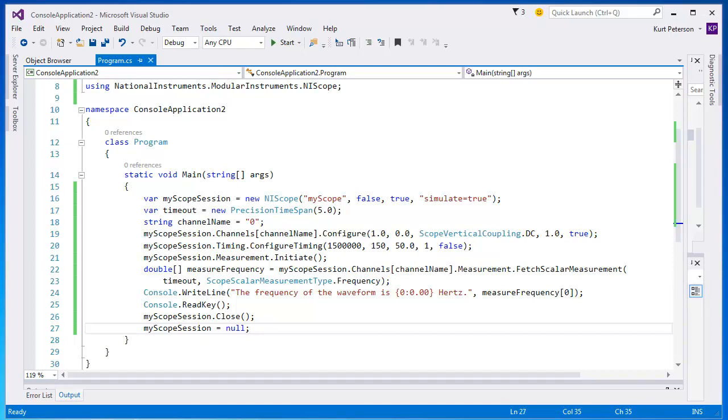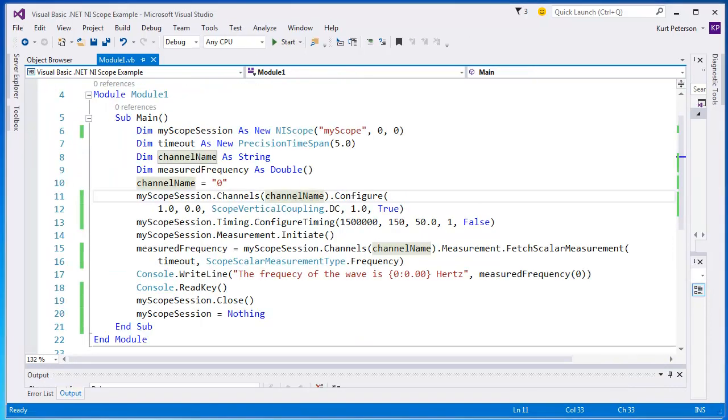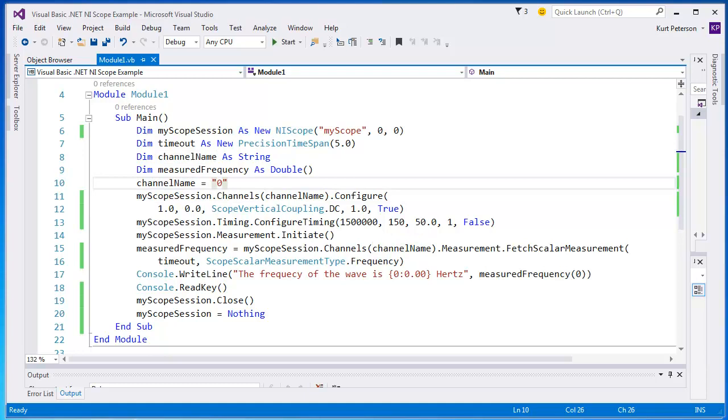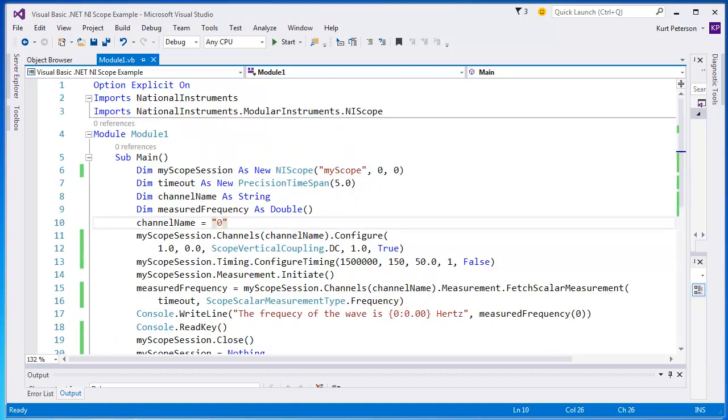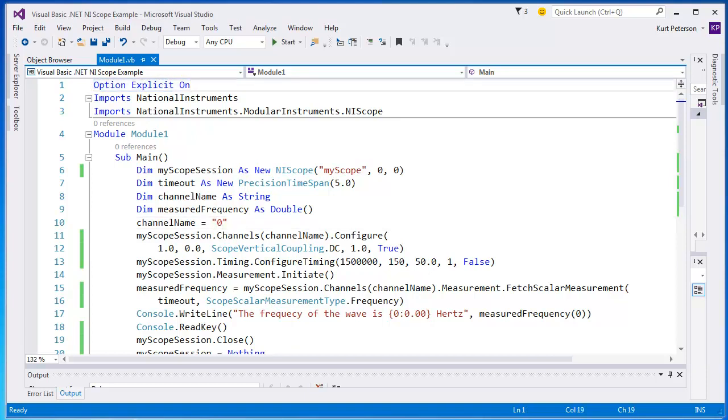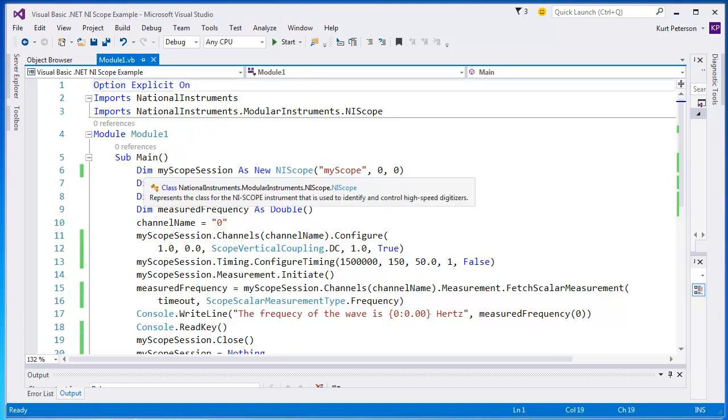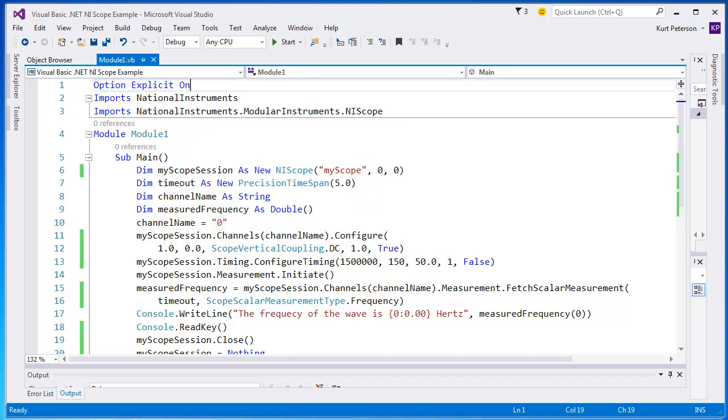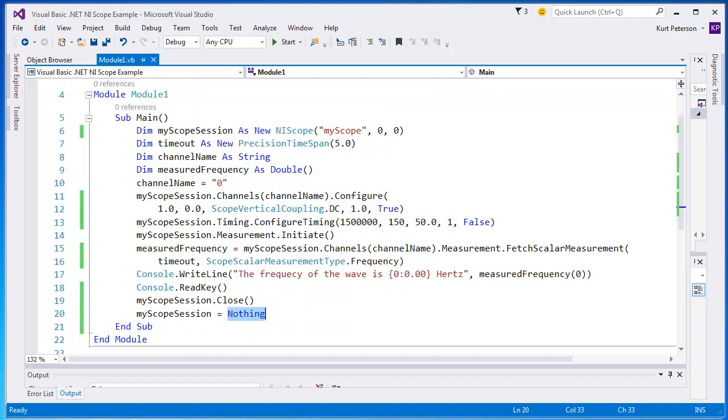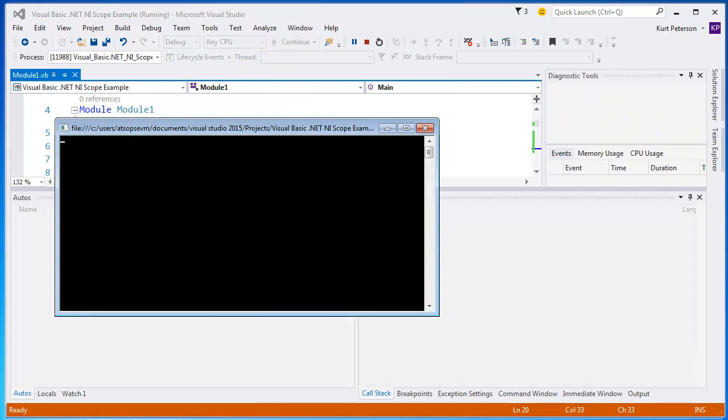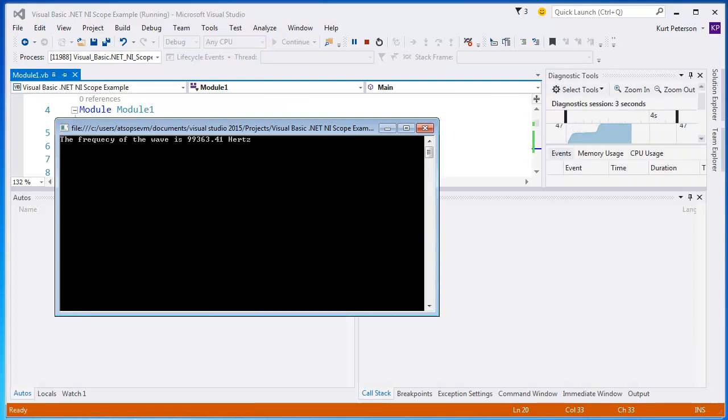Lastly, we will take a brief look at the equivalent vb.net code. As you can see, most of the method calls are the same. To enforce type checking, we use the line optionExplicitOn at the top of the file. Now let's run the program. We can see that it gets the same output as the other.